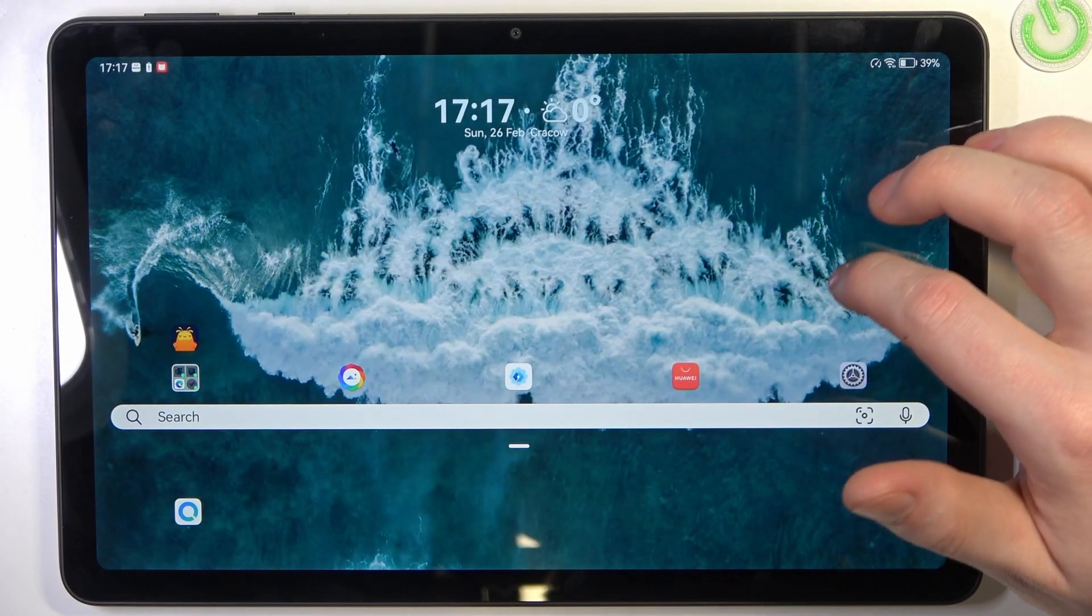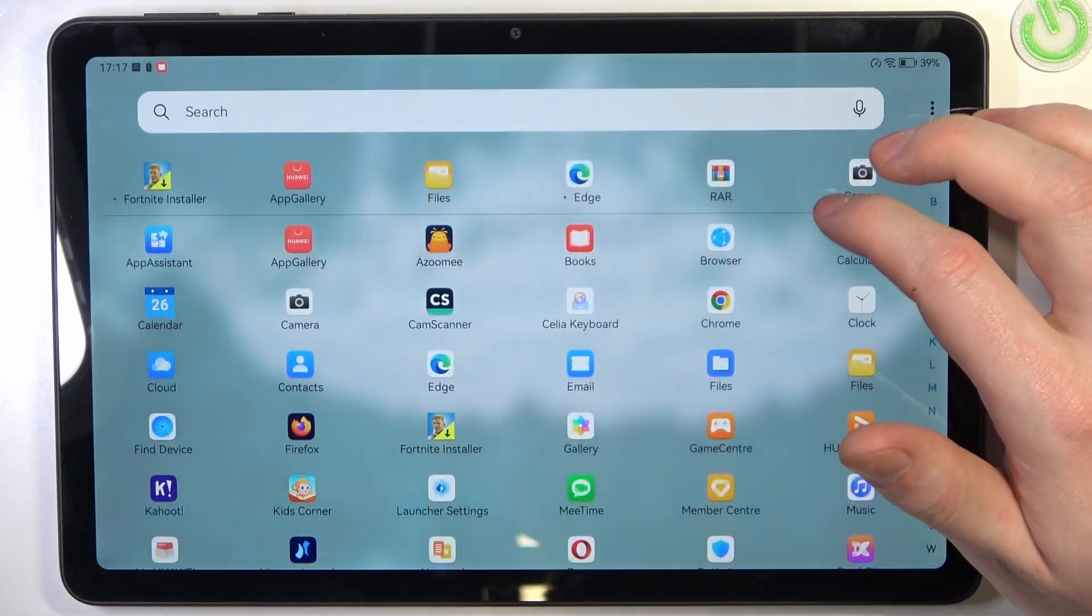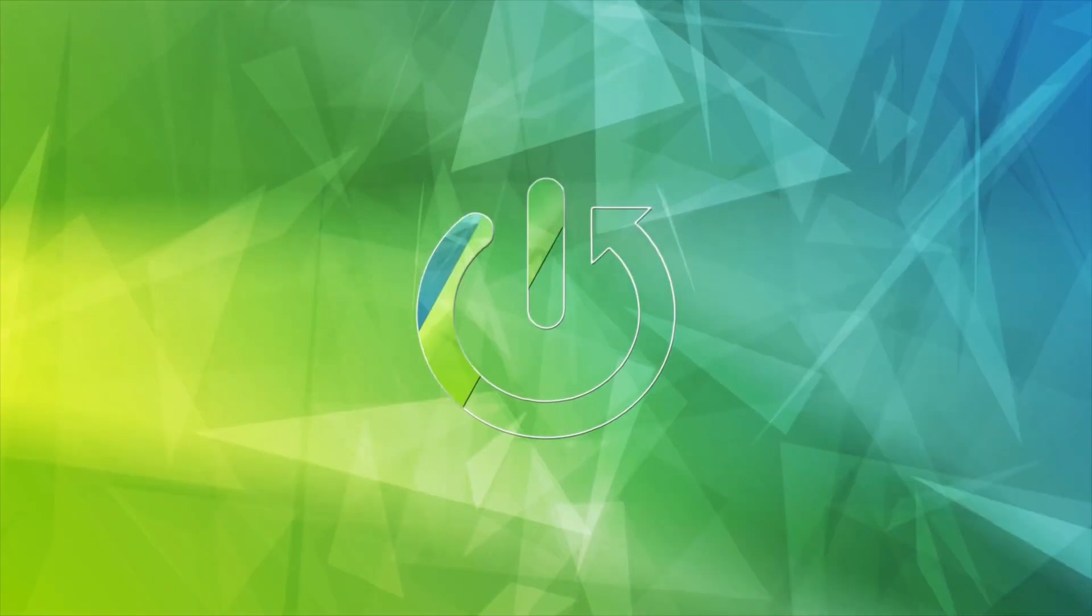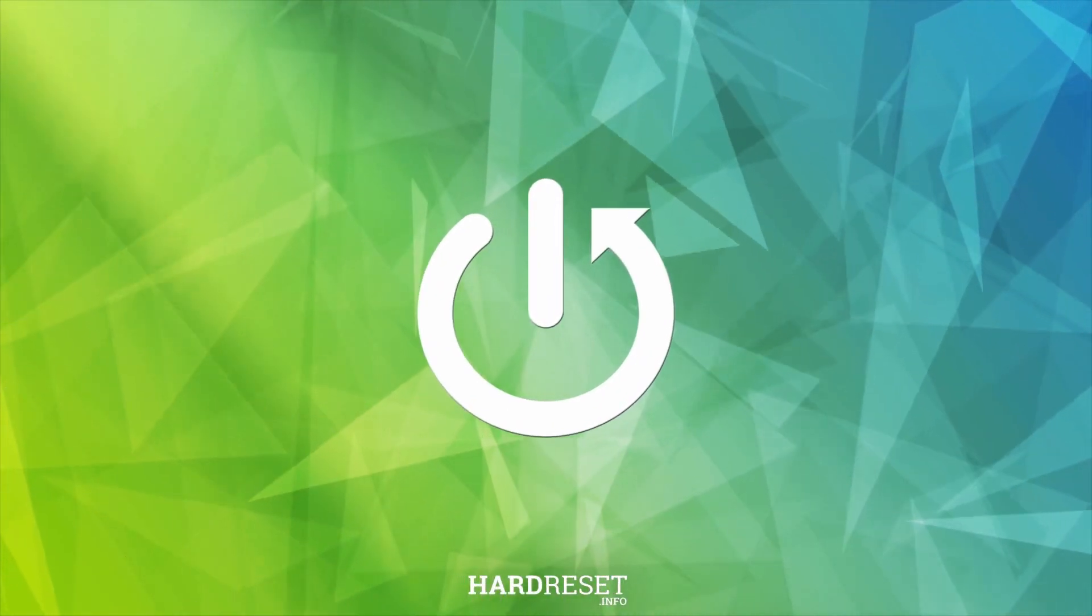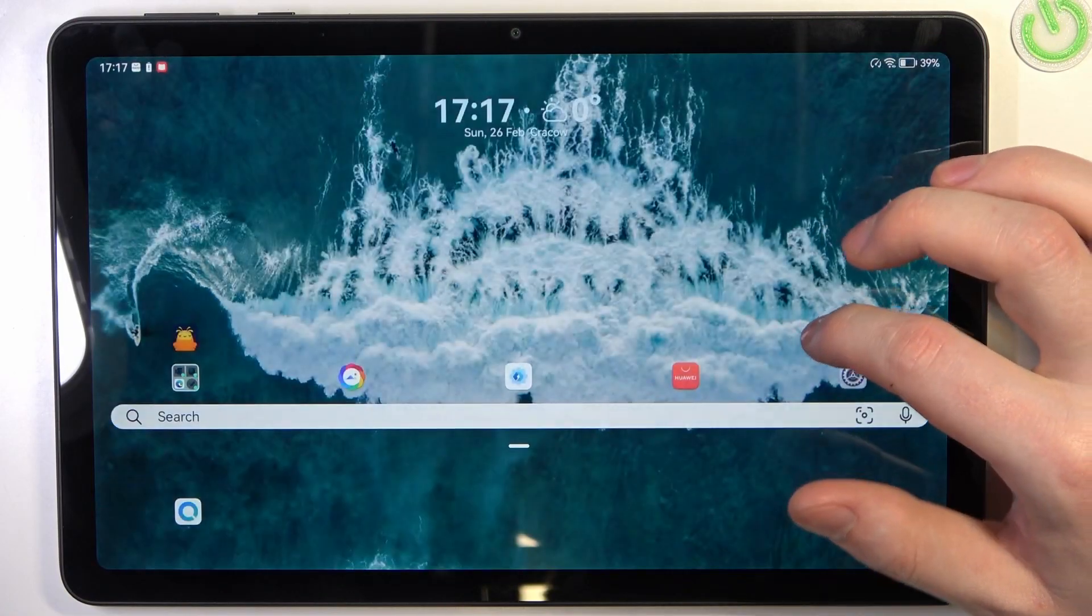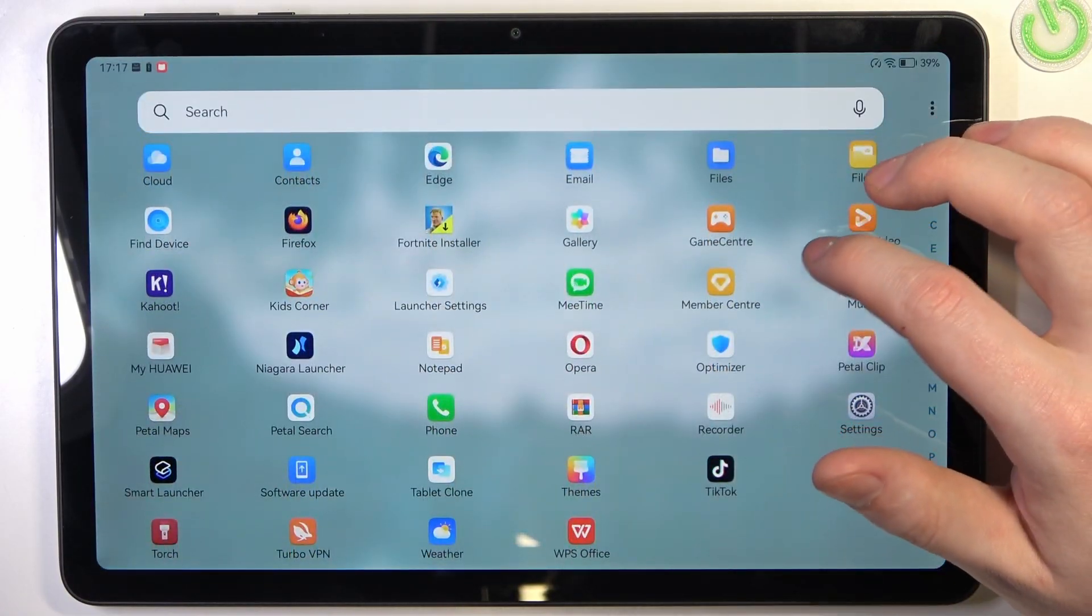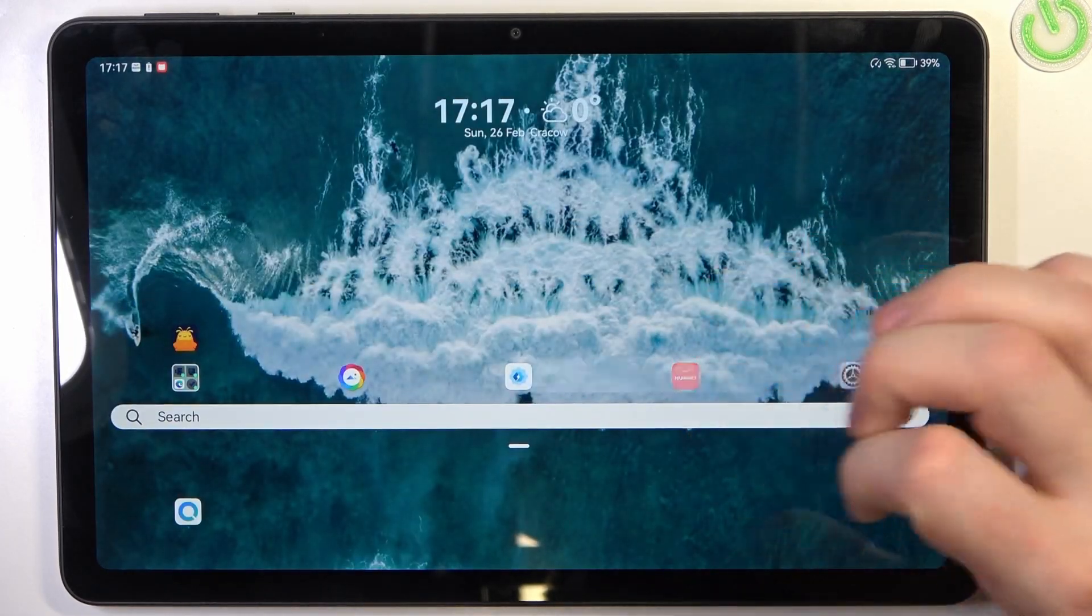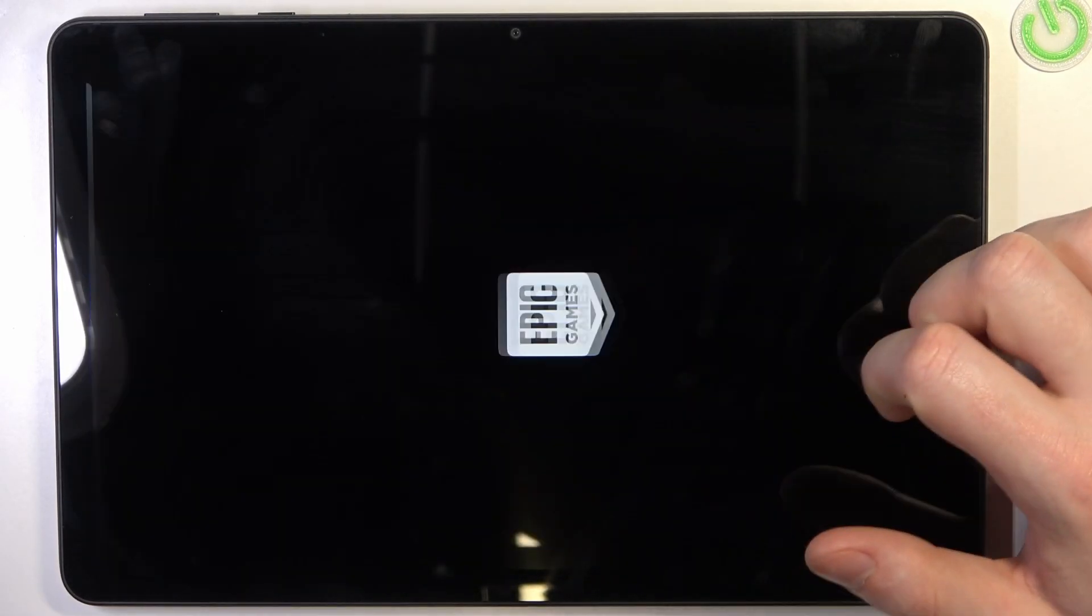Hello, in this video we're going to check if Fortnite is available on Huawei MatePad SE. To do this, you need to download Epic Games Launcher from your App Gallery. I have it right here, click on open.